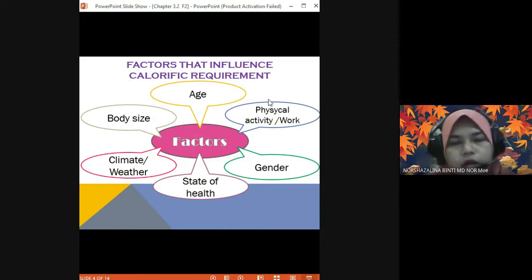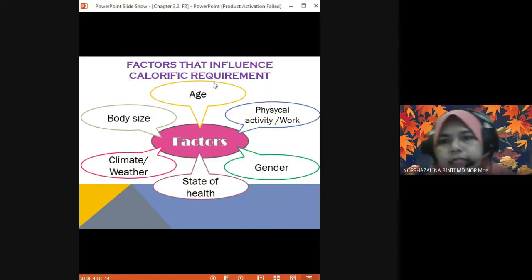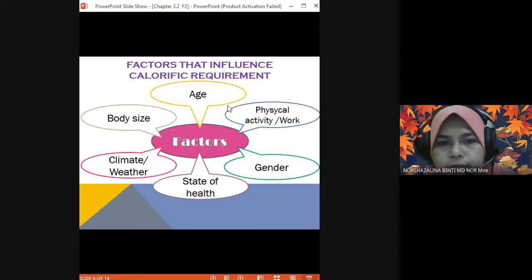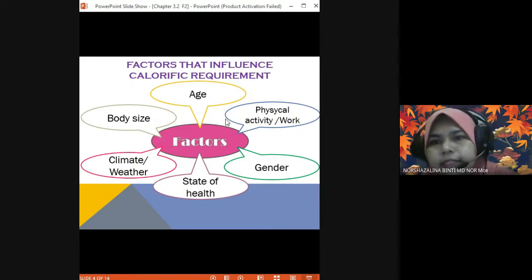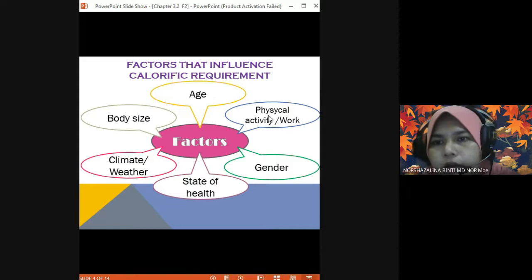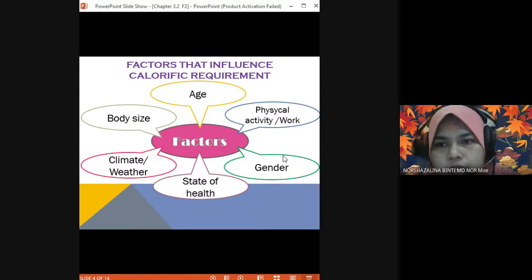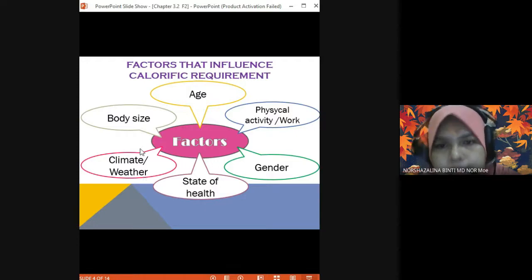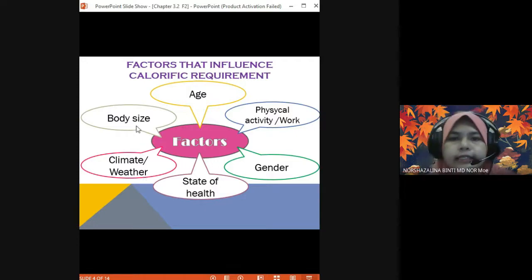Now we move on to what factors influence calorific requirement. We have 6 factors: age, physical activities or work, gender, state of health, climate or weather, and body size.